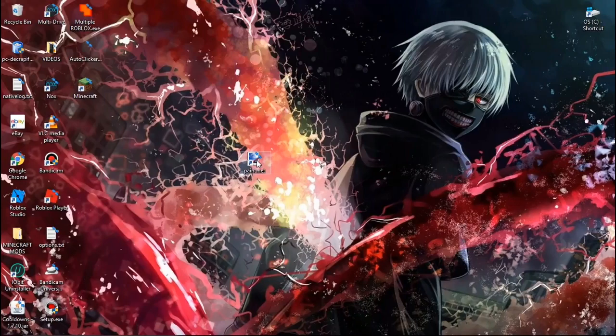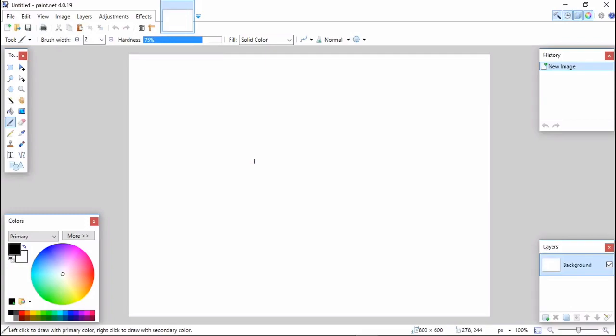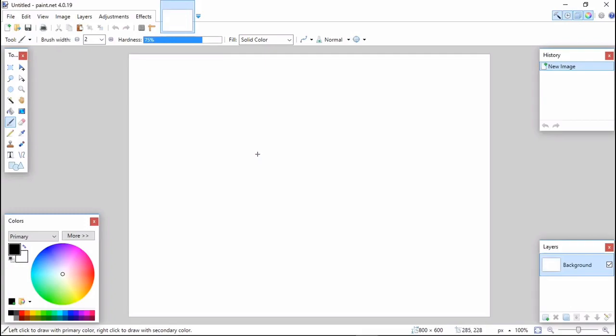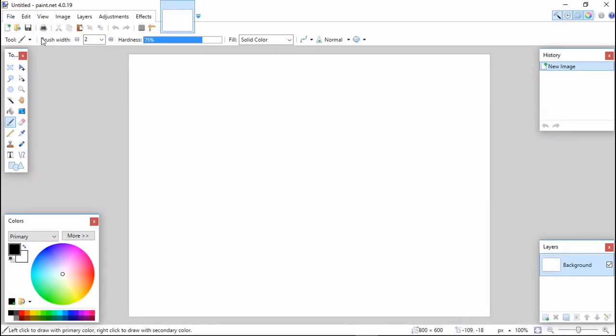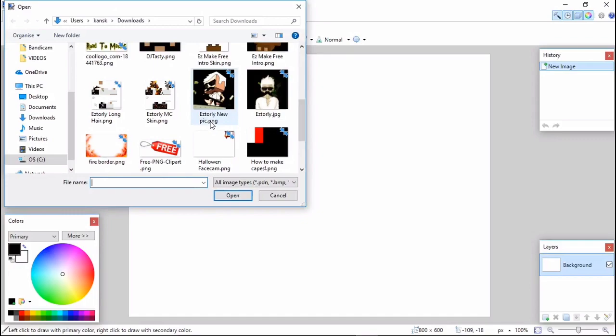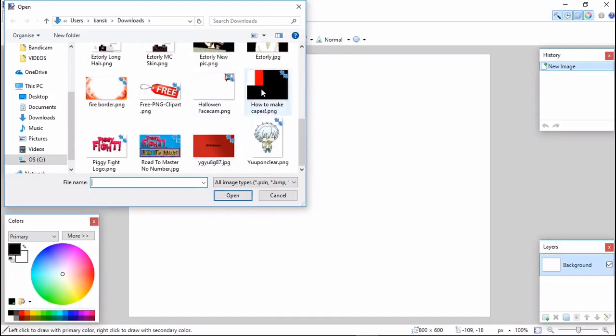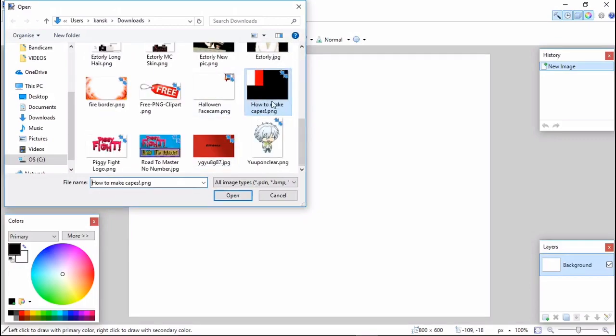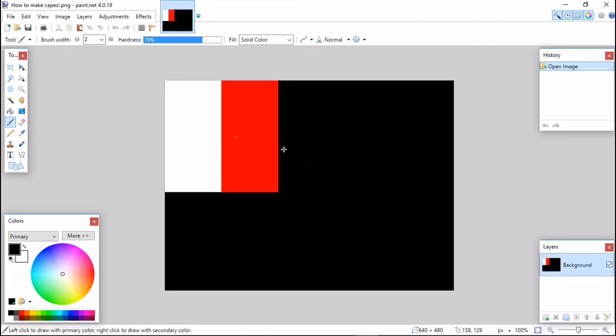When you have this, go to File > Open. You need to download the template image from the description - it's important for making a cape. The white one will be the front and the red one will be the back.